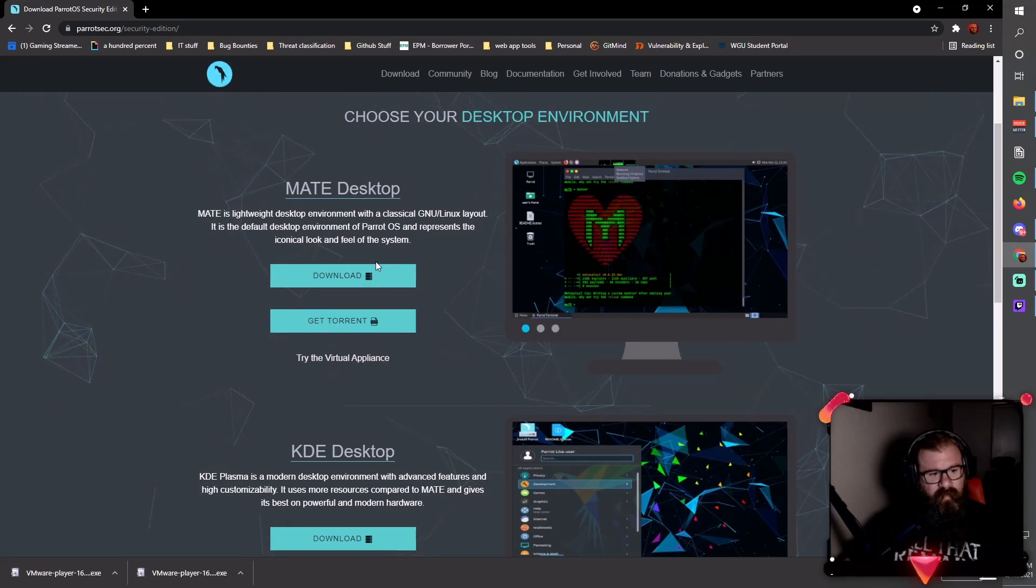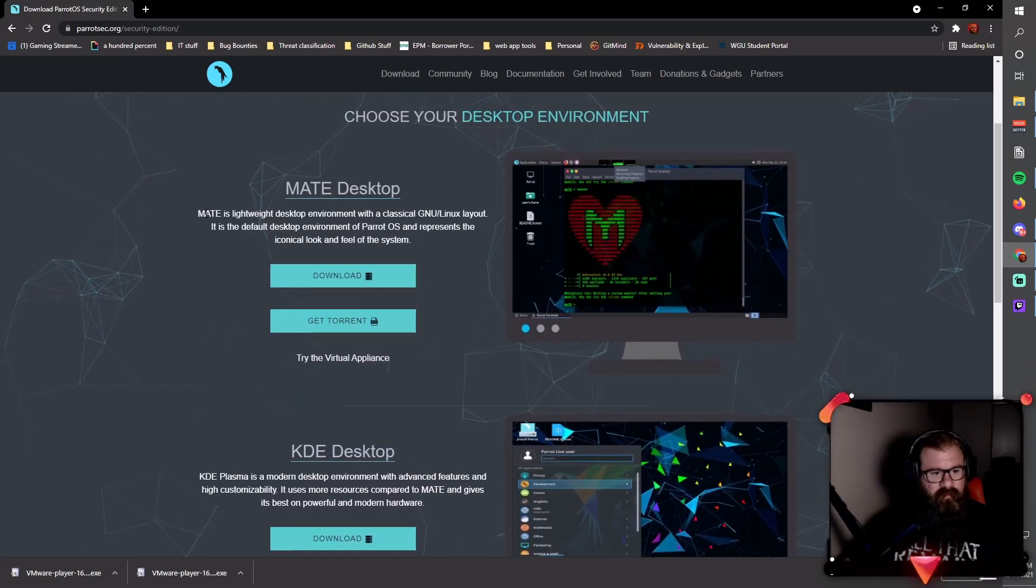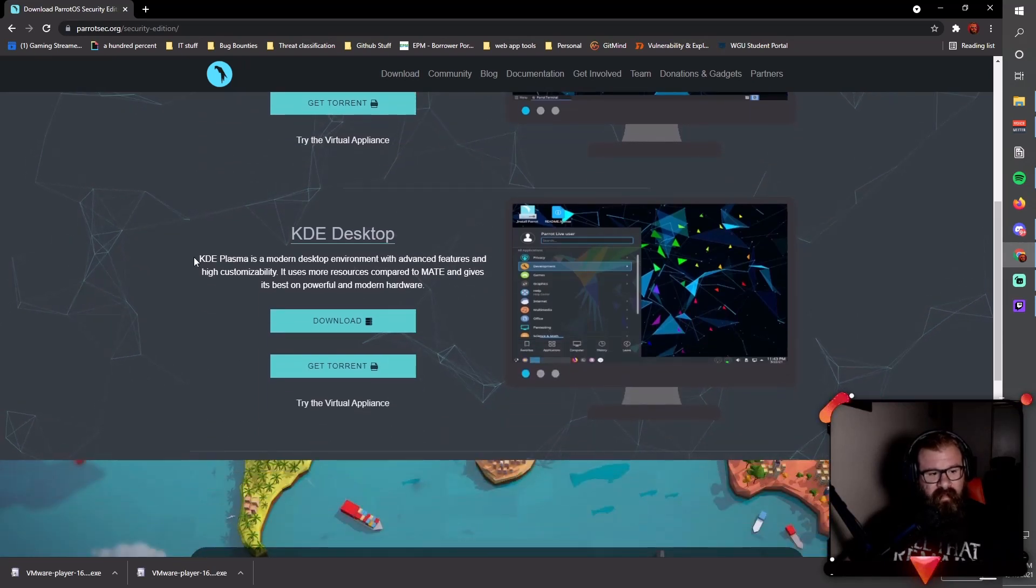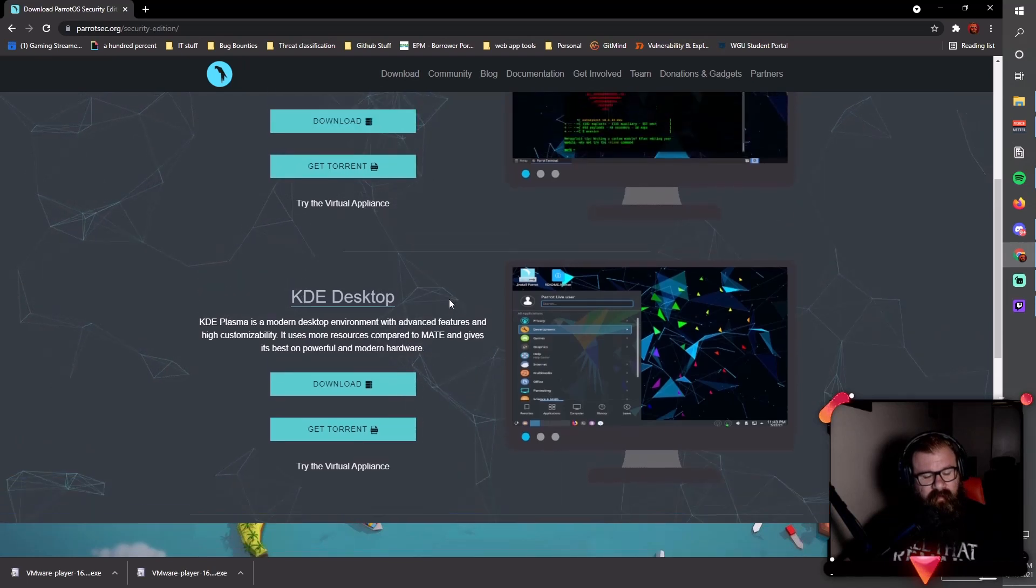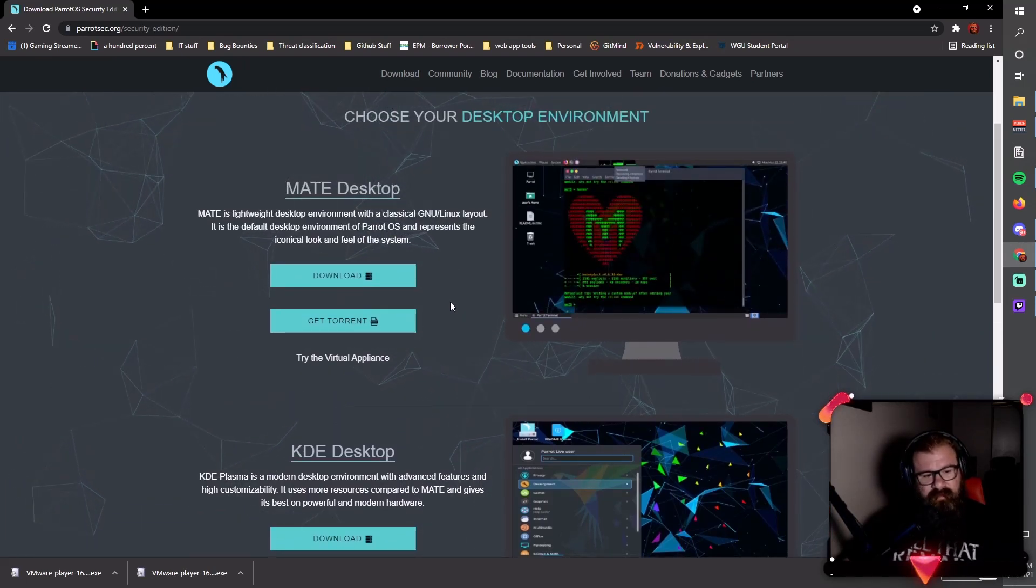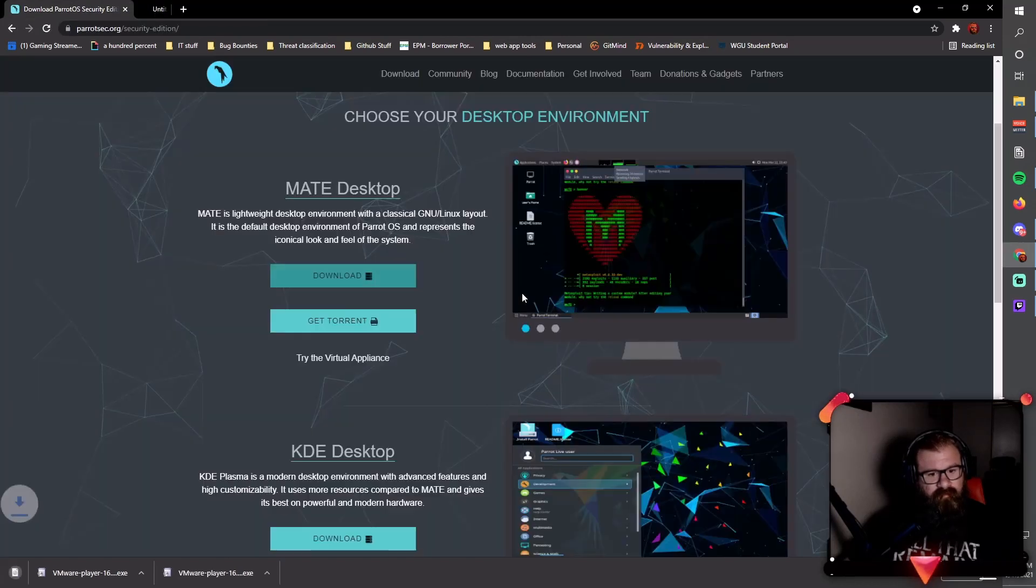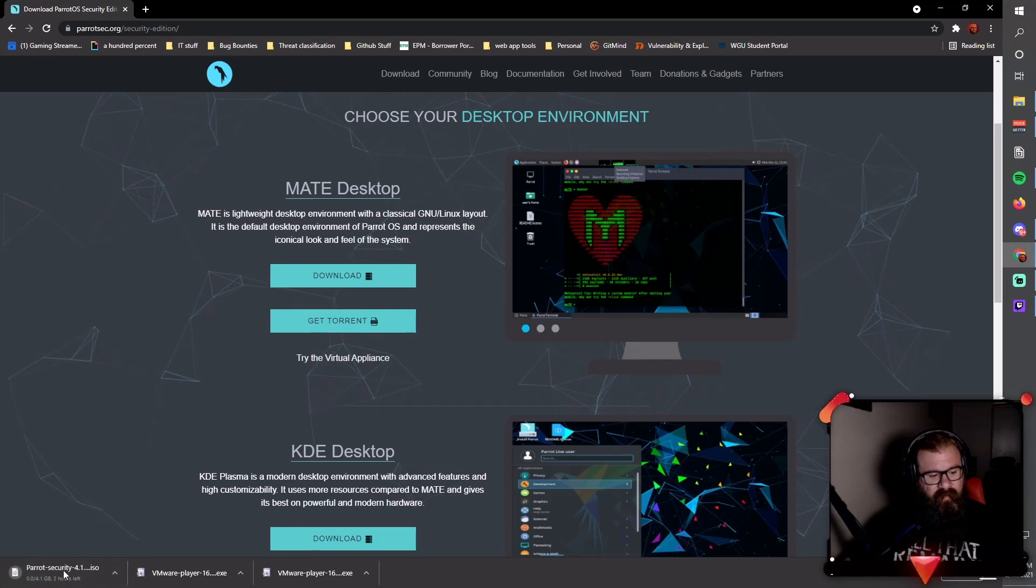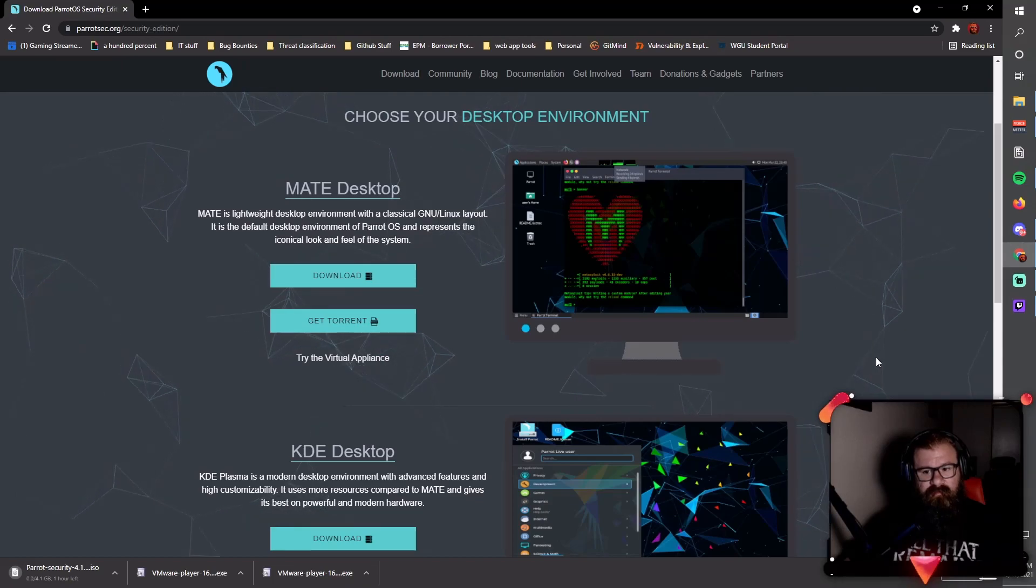I'll just download this version here. There's the lightweight version that's more for pen testing. The KDE version is kind of more for if you want it as your daily driver. Not many people use these operating systems for that, so I'm just going to click download. As you see, it's going to start downloading an ISO file down here in the bottom left. When that's finished downloading, I'll come back and show you how to install it in VMware Workstation.